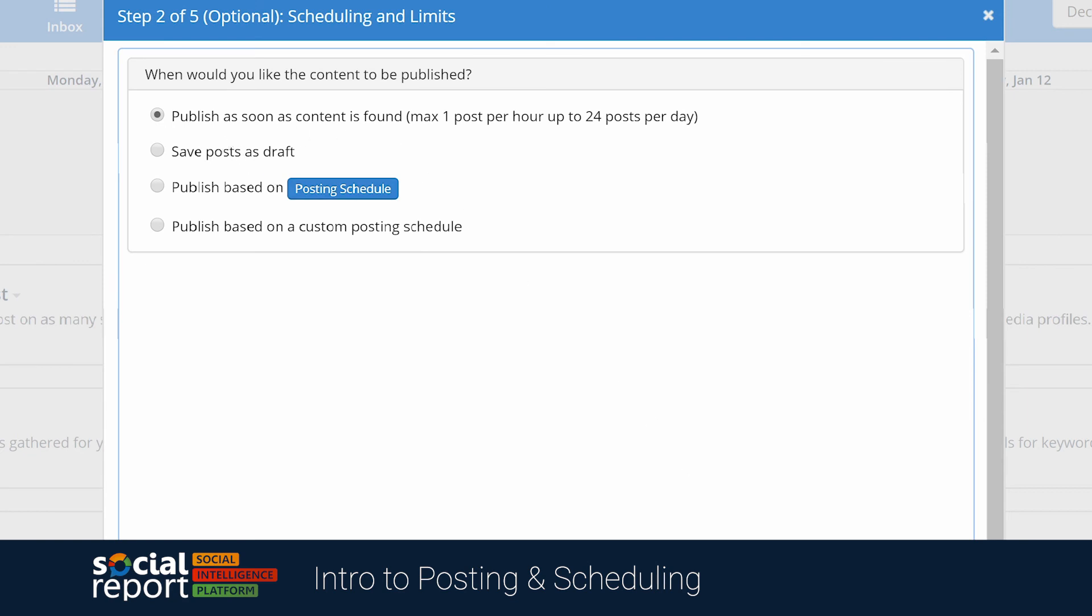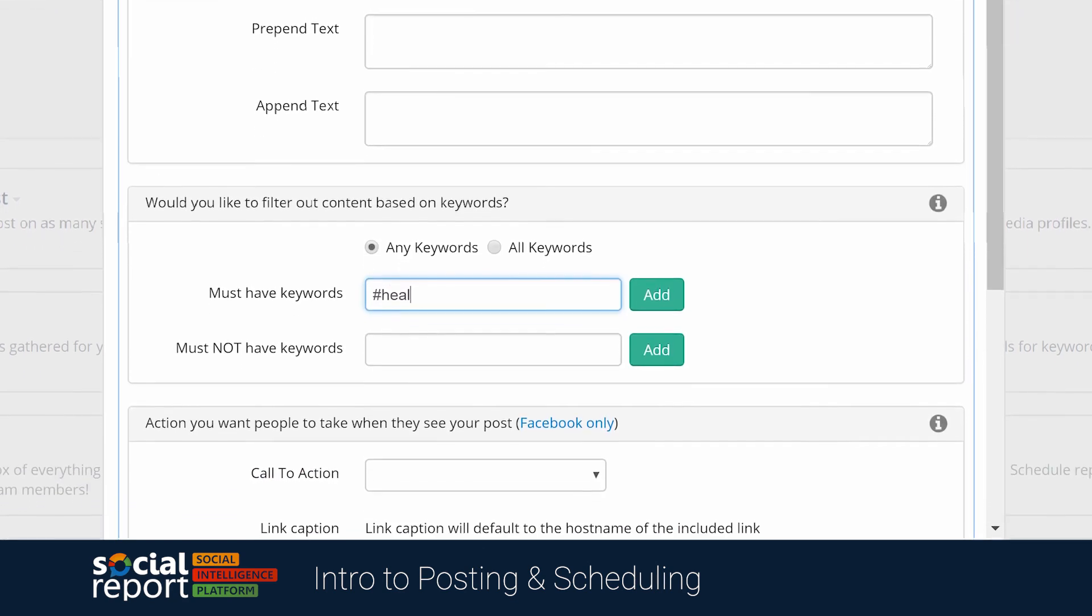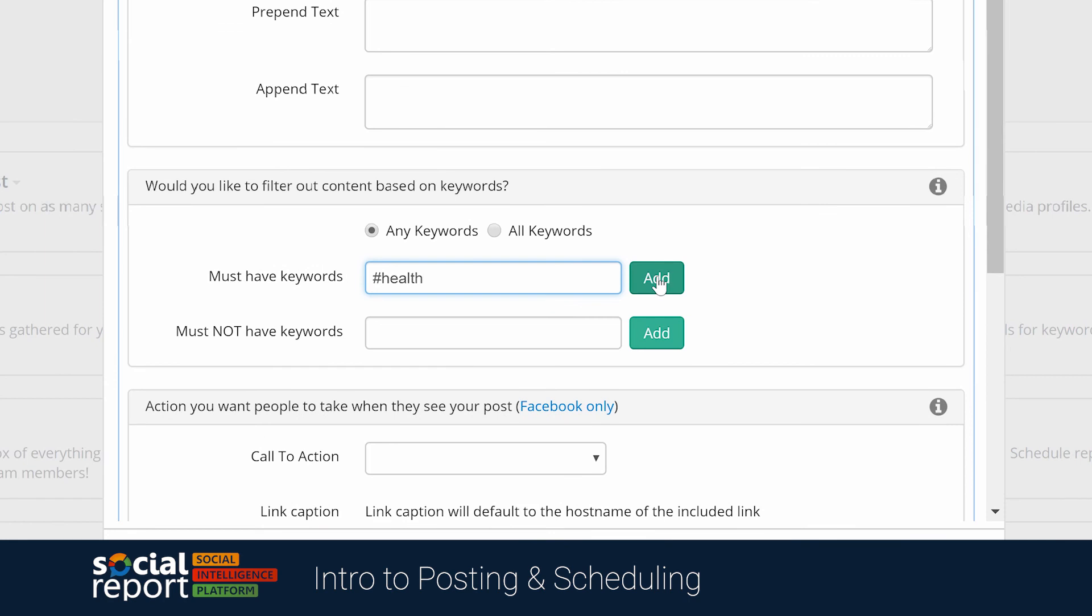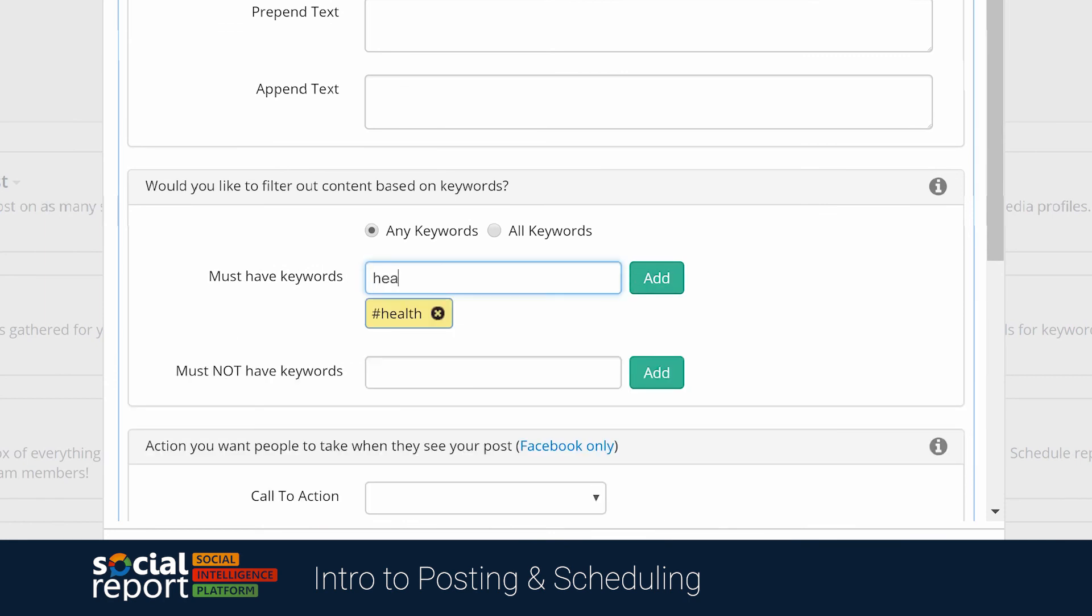Lastly, you can insert some keywords you want to use, so that social report can filter out the content we find from those sources, in order to give you a more accurate selection of content to post.